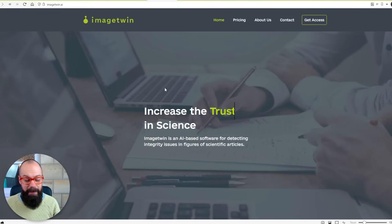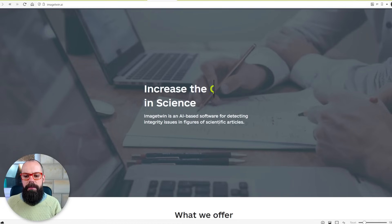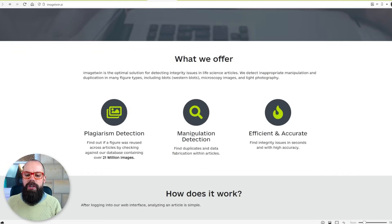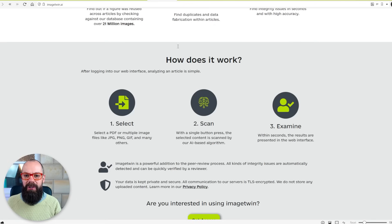Image Twin — and this isn't a sponsored post — is something I've never seen before, and I'm incredibly impressed with its powers. It uses AI-based software for detecting integrity issues in figures of scientific articles. It checks for plagiarism using a database with over 21 million images, and they look for image manipulation. It's really simple: you upload your PDF, you scan it, and you get a chance to see what the results were.